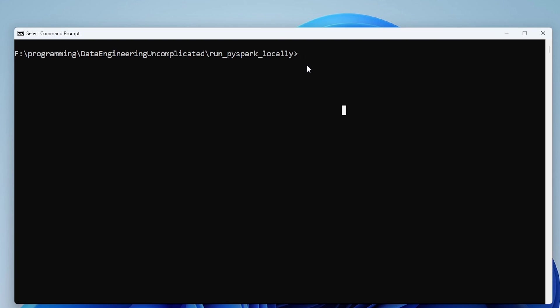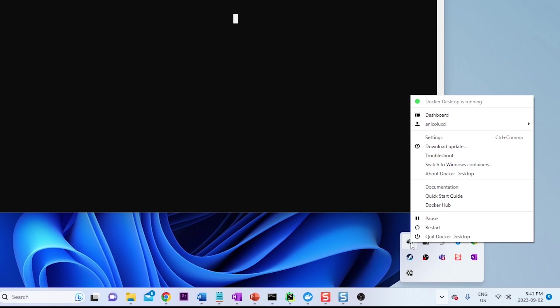First step is to pull the AWS Glue 4.0 Docker container, but before we do that, if we right-click on the Docker desktop app, assuming you've already installed it, we want to make sure that we're using the Linux container.